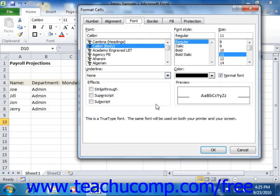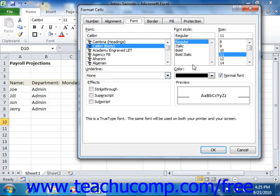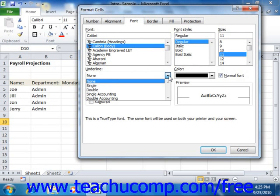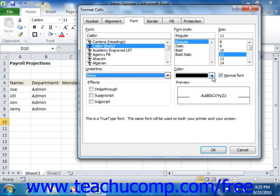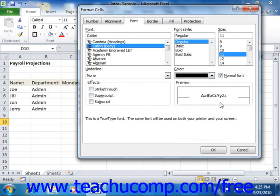On the Font tab, you can set all your font display options. You can select the desired font face from the font list, then select a size from the size list, and choose a font style from the font style list. You can also select a type of underlining from the underline drop-down, and use the color drop-down to set the font color. In the effects section, you can check or uncheck any of the three special effects: strikethrough, superscript, or subscript. There is also a preview window that lets you preview the font you've created before applying it.